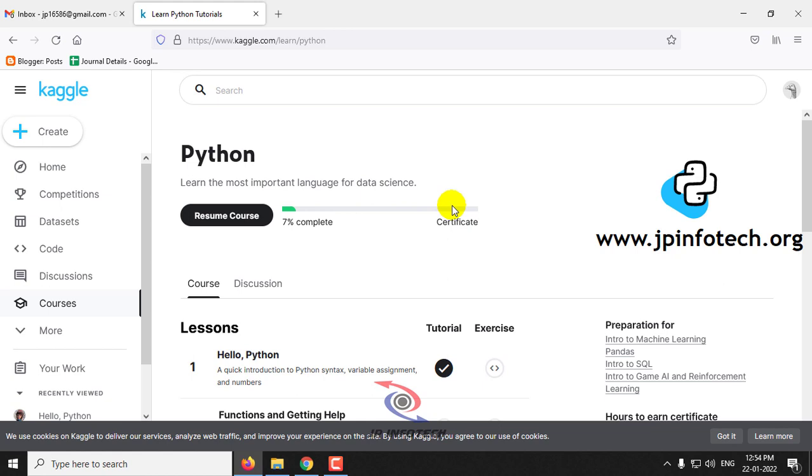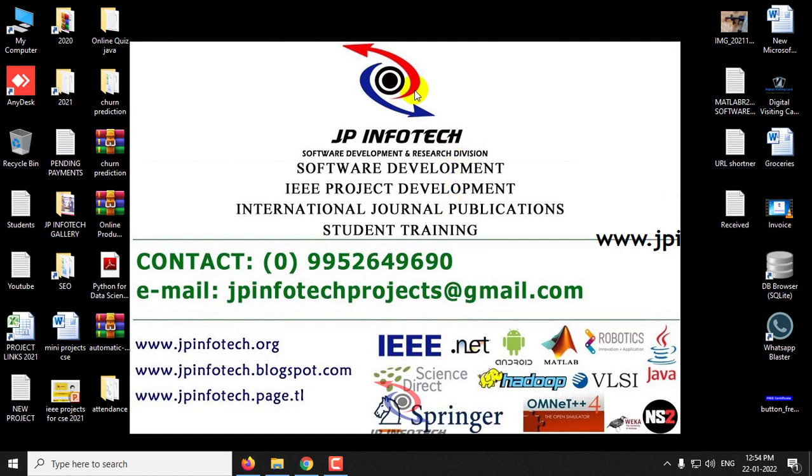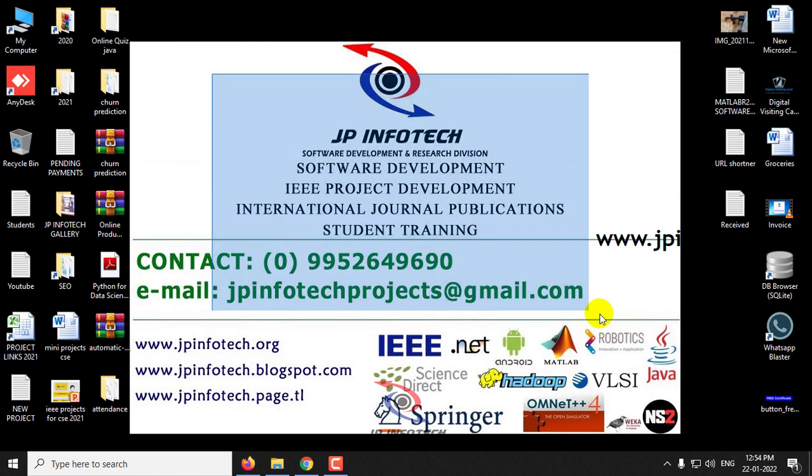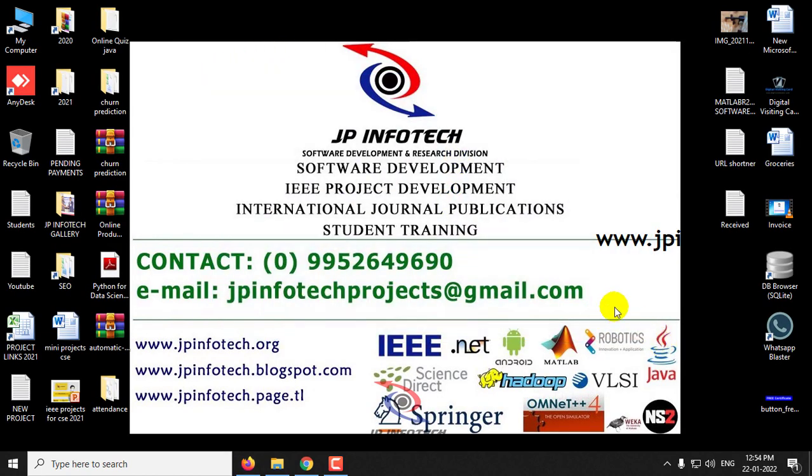And this is all about the free Python course which is being offered by Kaggle. And thank you all for watching.